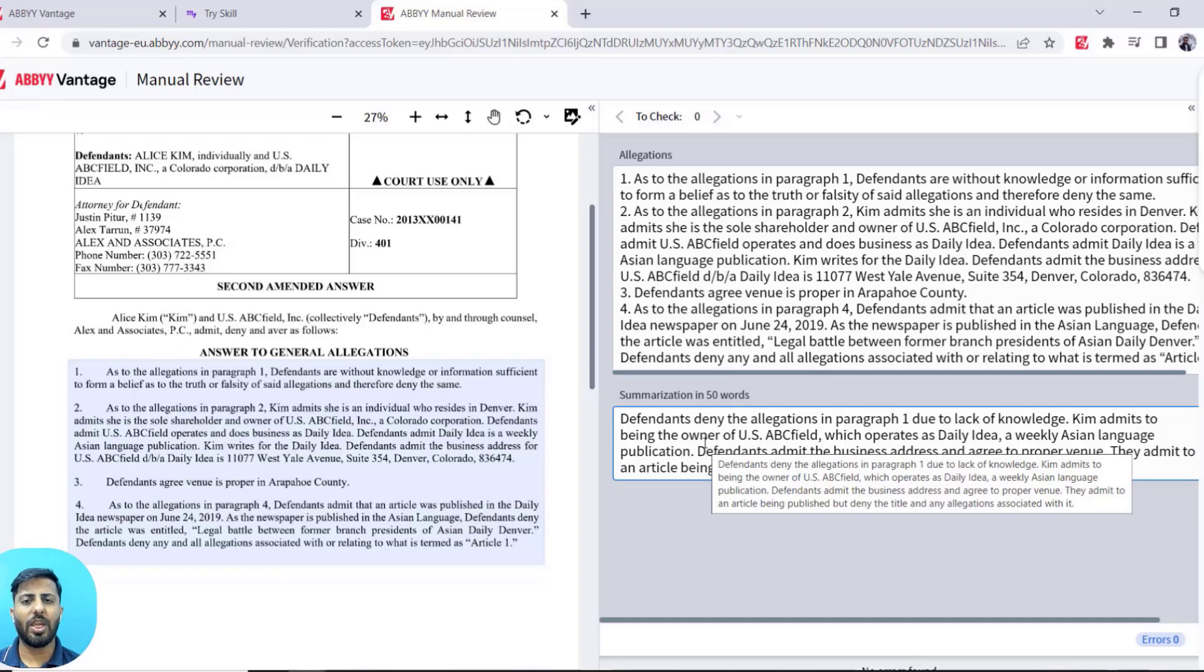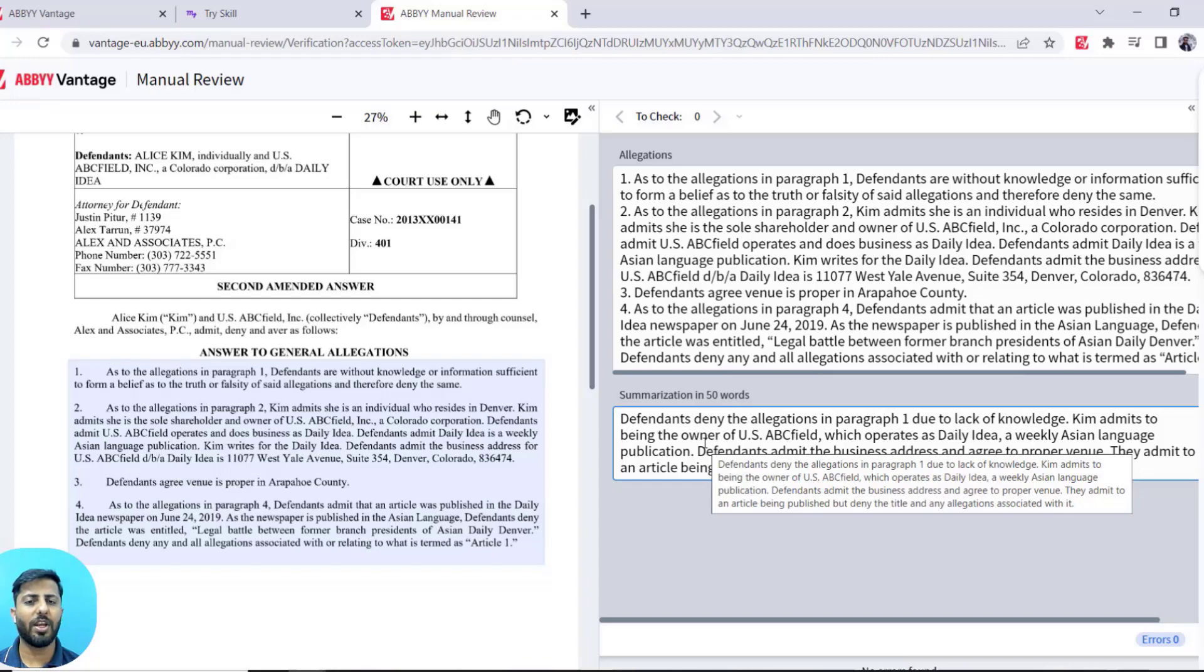Similarly, you can implement other use cases with different prompts inside ABBYY Vantage. For instance, you can ask ChatGPT to translate the text which is in the document to a different language like French or Spanish.